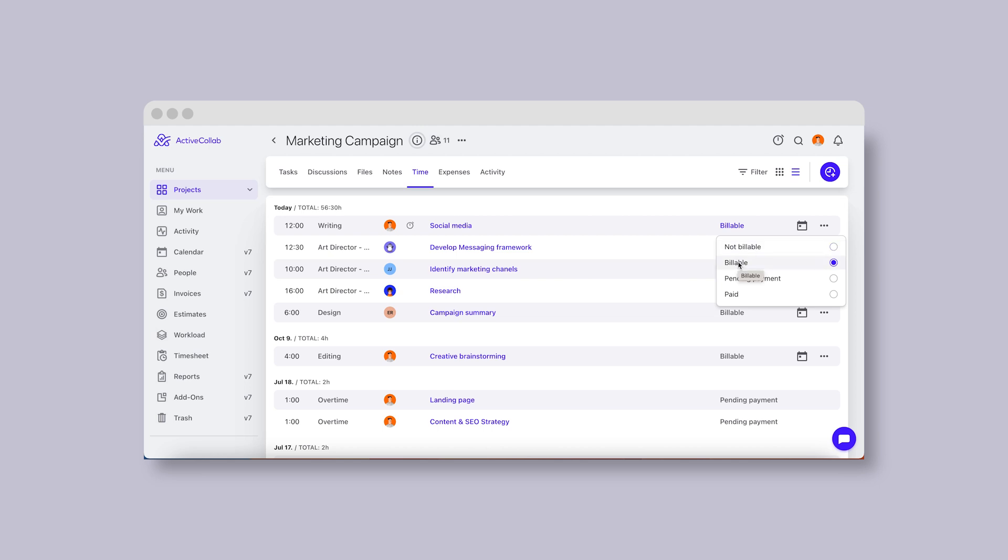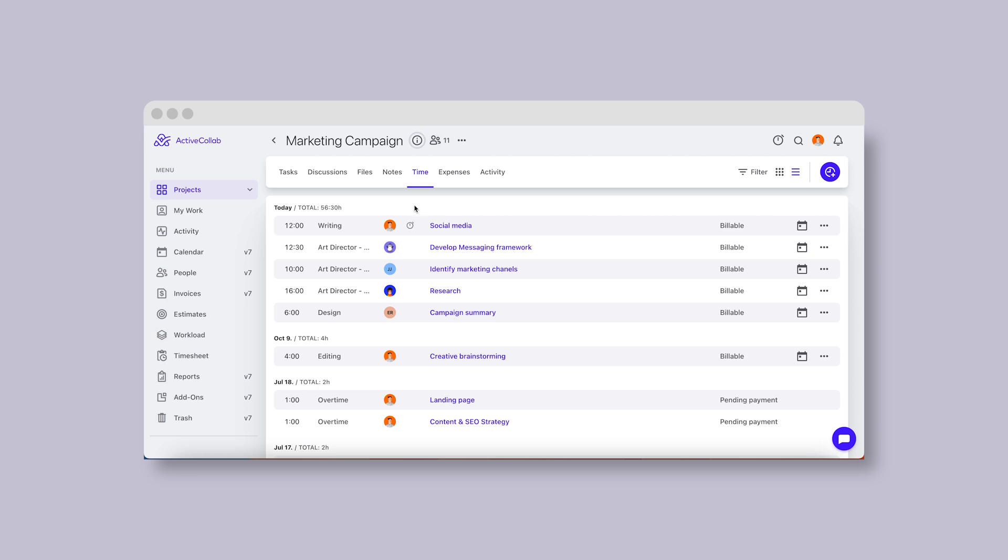You'll be able to choose whether a time record is billable or not, and if its payment is pending or completed. Also, certain people, like those with an owner or member plus role and the project leader, will see whether the time record was tracked with the stopwatch or added manually. All the records are updated in real time in the time tab.